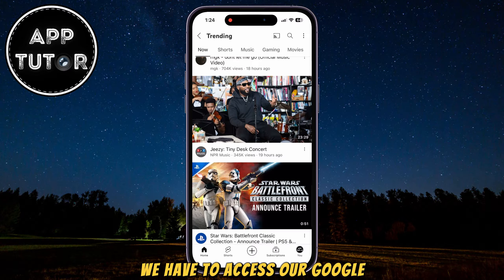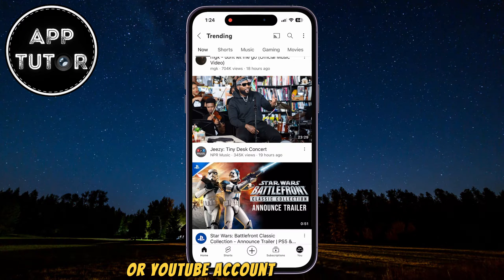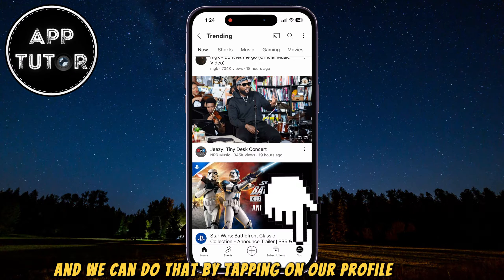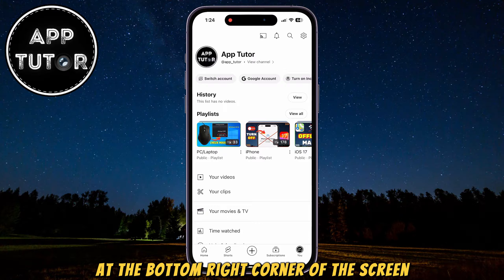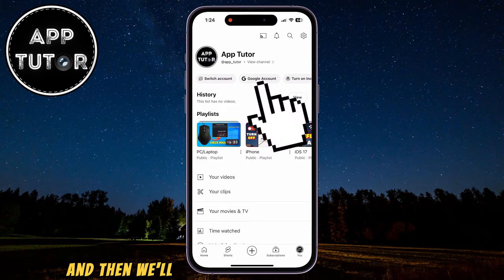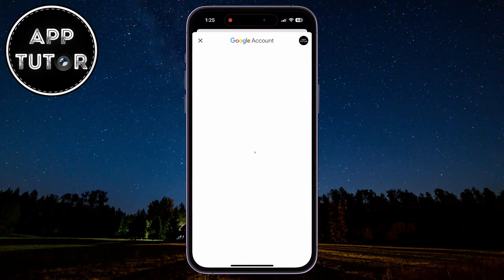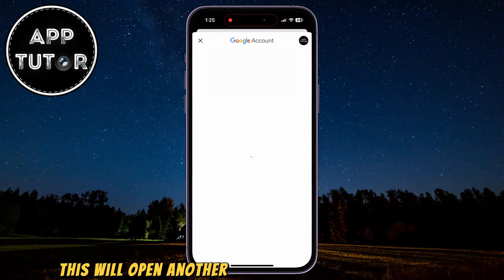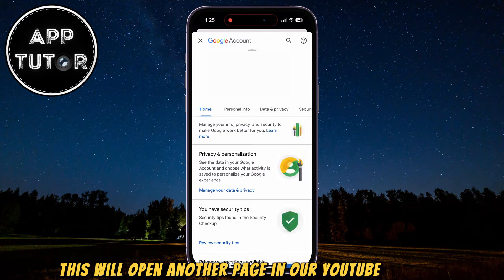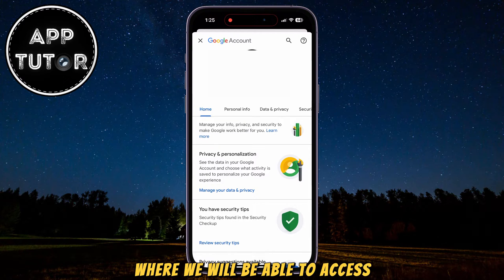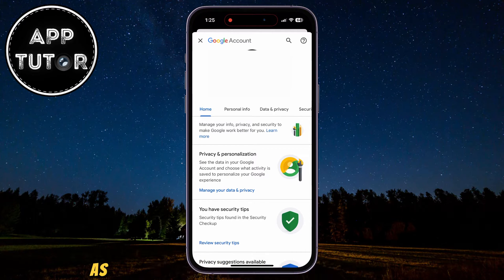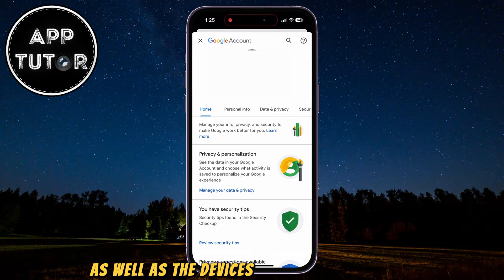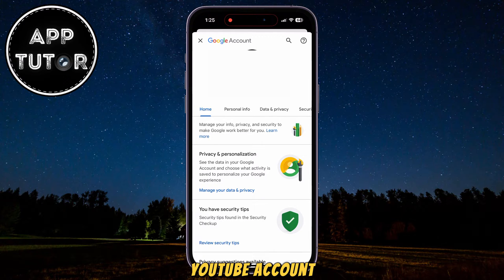We have to access our Google or YouTube account settings now, and we can do that by tapping on our profile picture at the bottom right corner of the screen, and then we'll select this Google account button. This will open another page in our YouTube account where we will be able to access our Google account settings, as well as the devices that use our specific YouTube account.